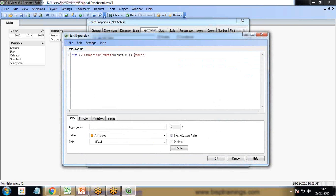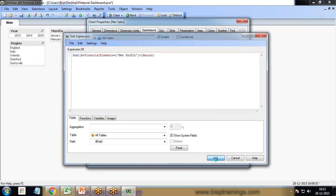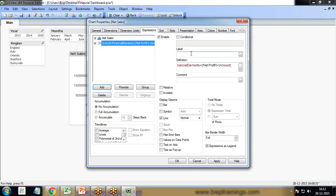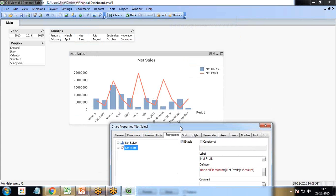I click on add, copy the same expression, paste, and instead of net sales this should be net profit.